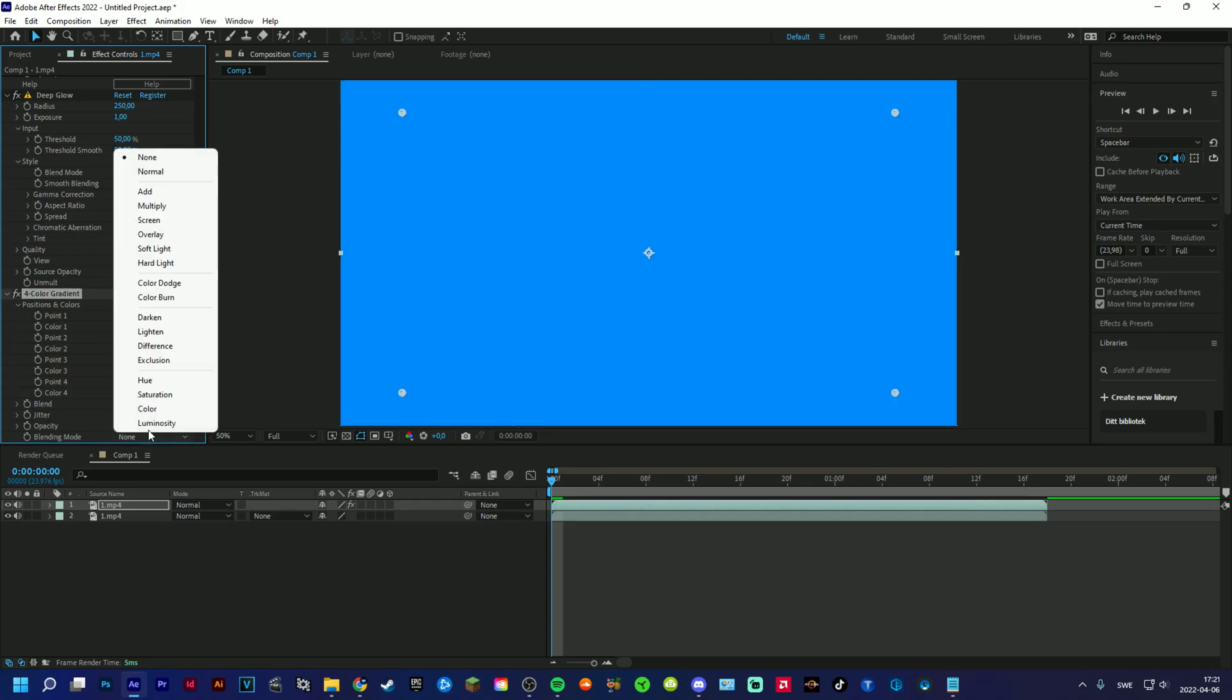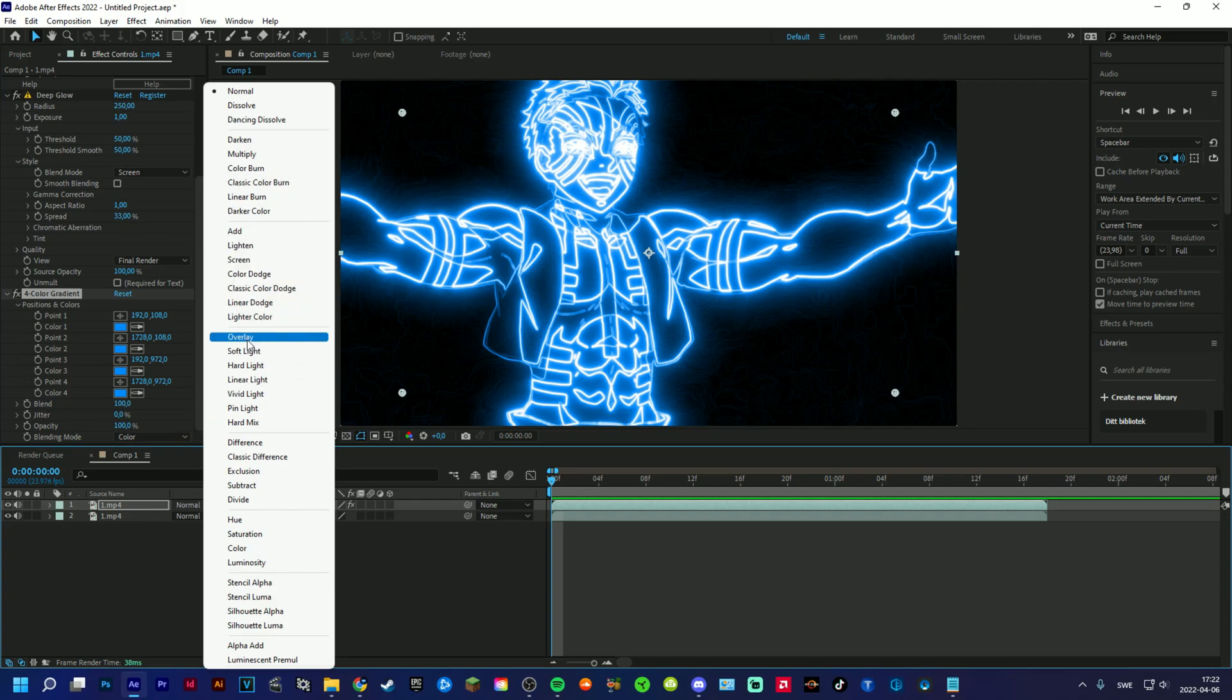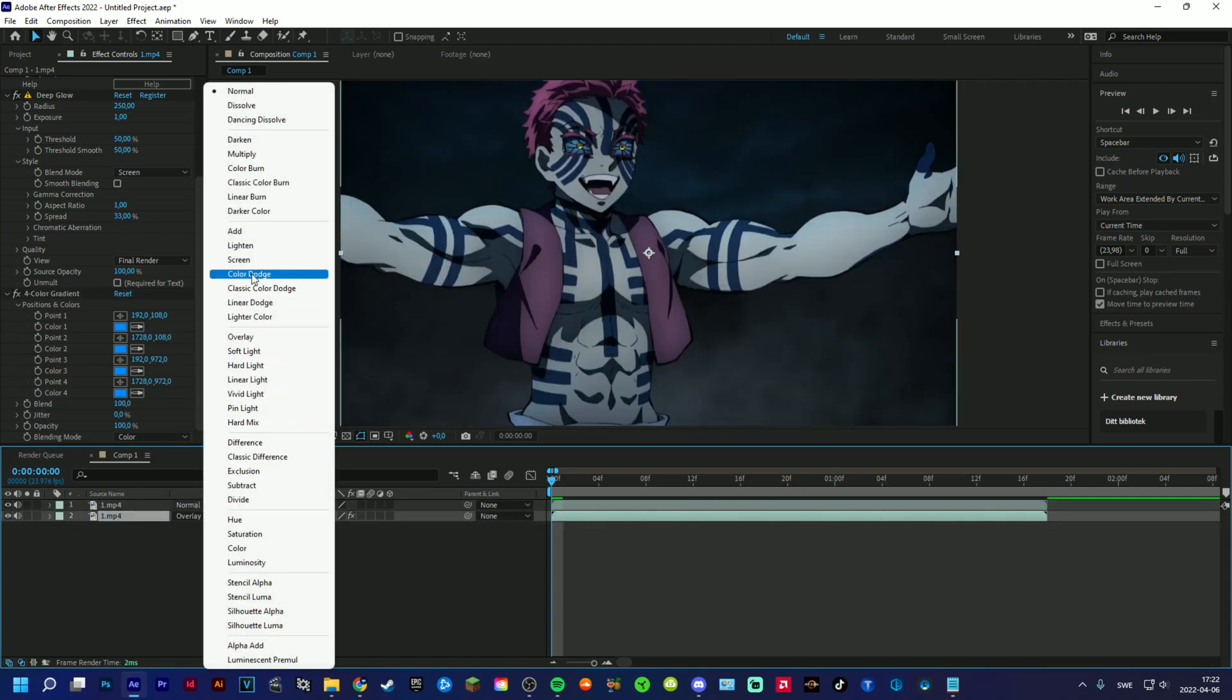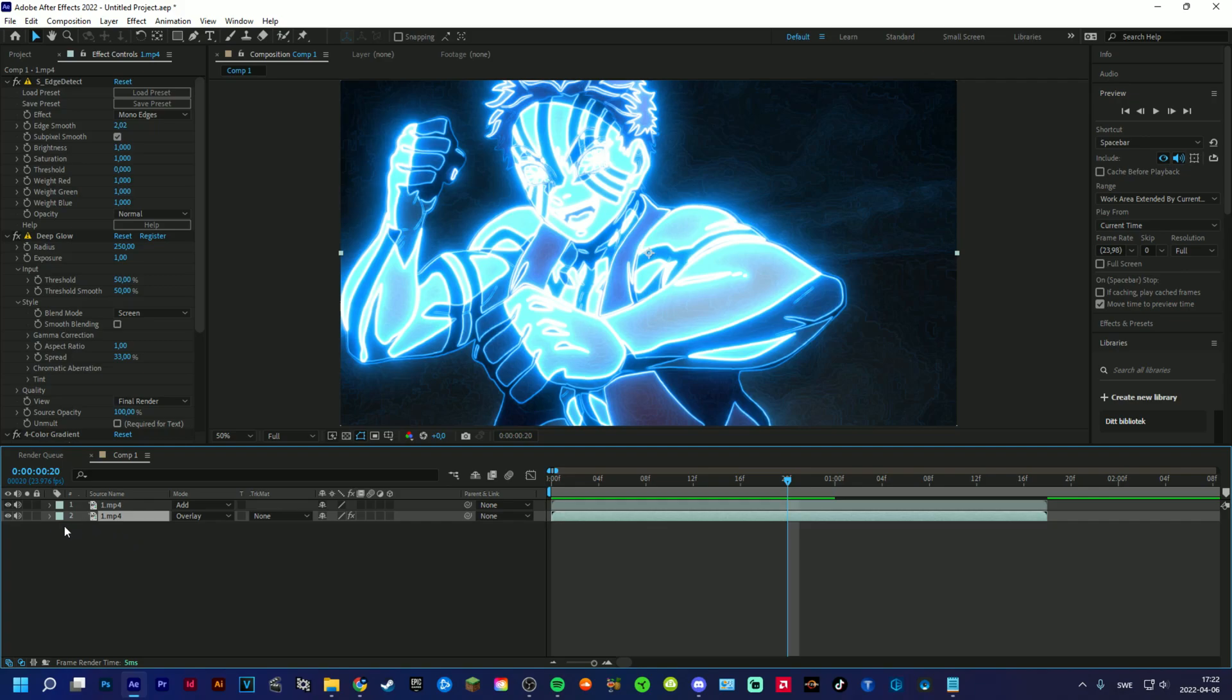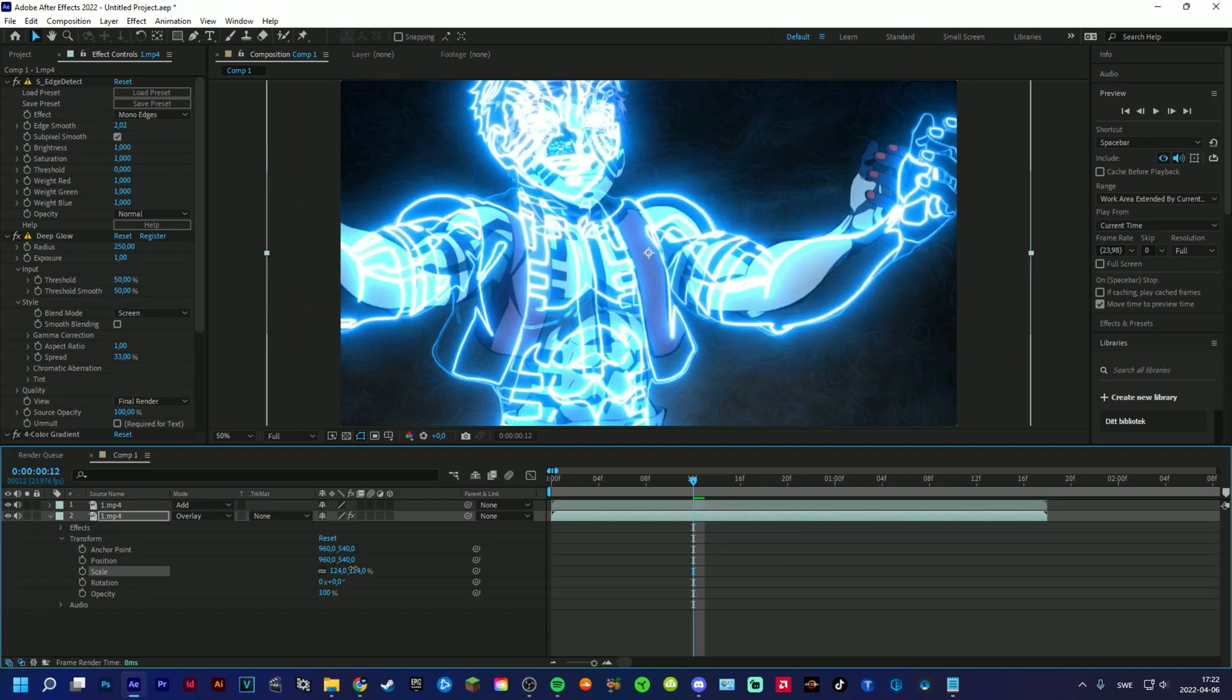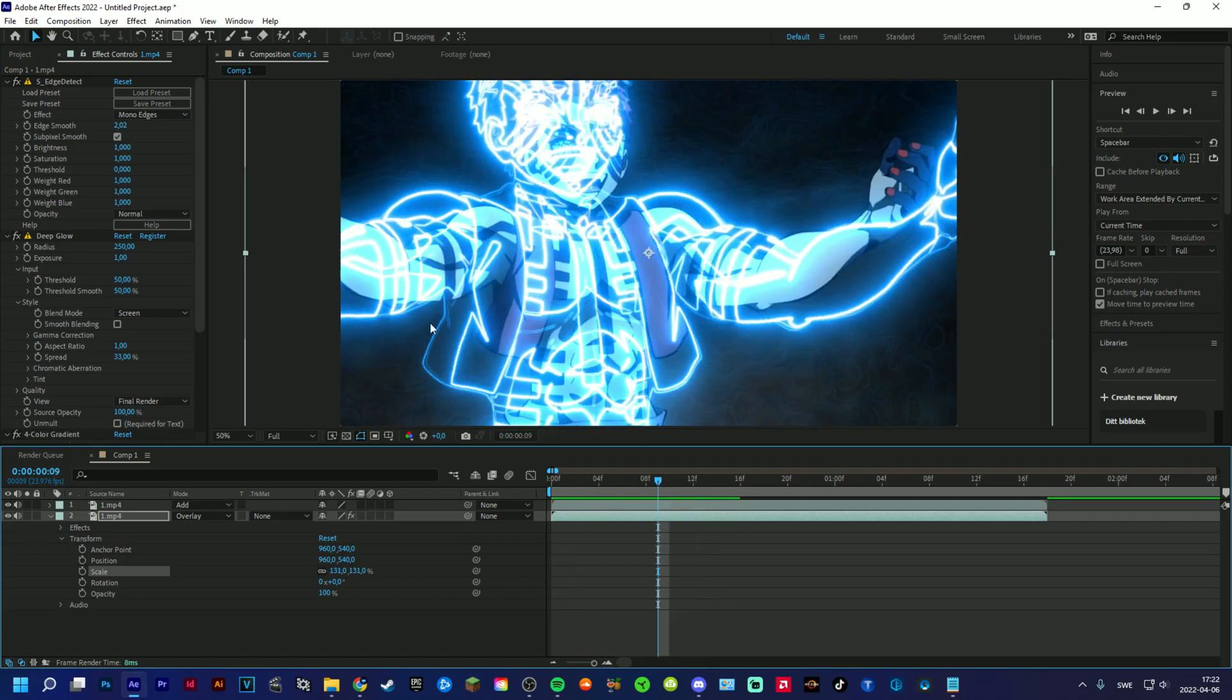Because otherwise it would look kind of weird. First of all, make this an overlay, and then add something like this. Okay, it looks very bright right now, but what I like to do is to increase the size of this. Yeah, something like this.